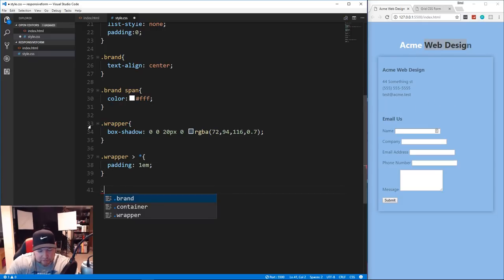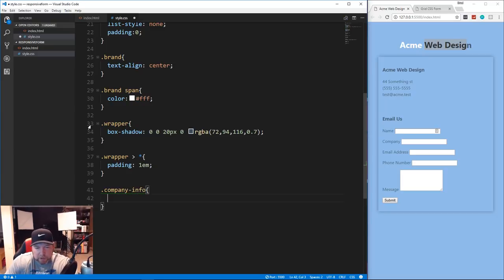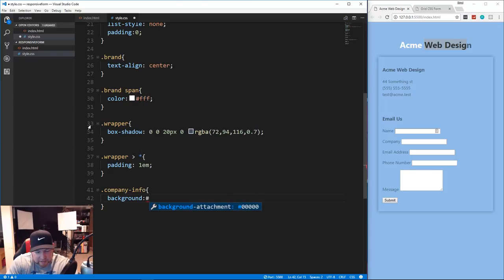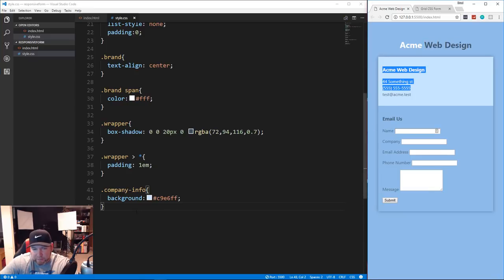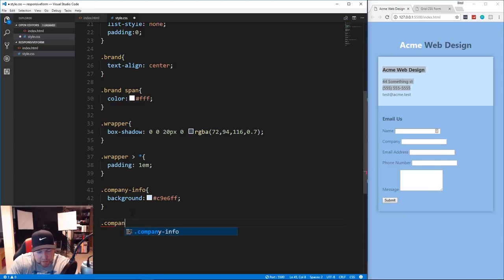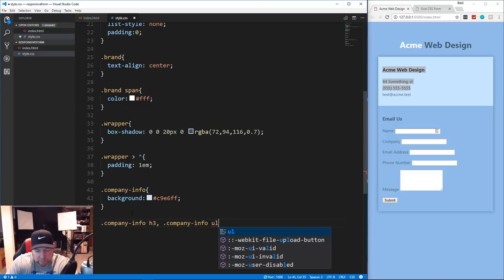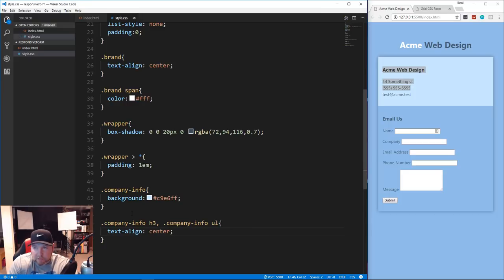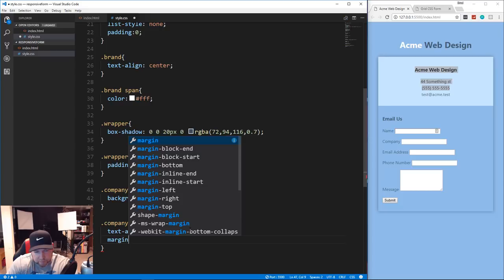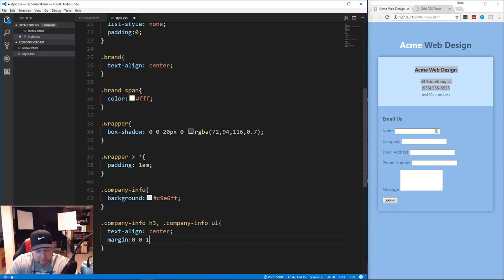Now for company-info: we give it a light blue background with hex value #c9e6ff. Save and now it has a light blue background. For '.company-info h3' and '.company-info ul' together, we set text-align center and margin of 0 everywhere except the bottom which gets 1rem.